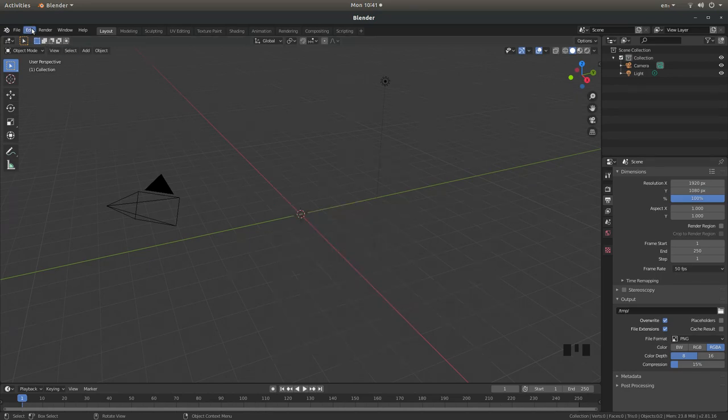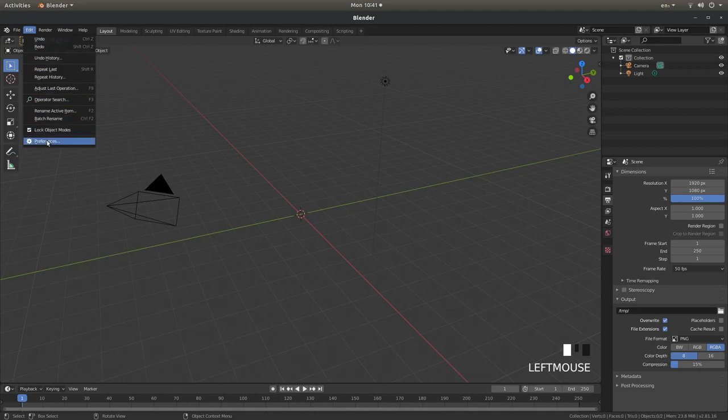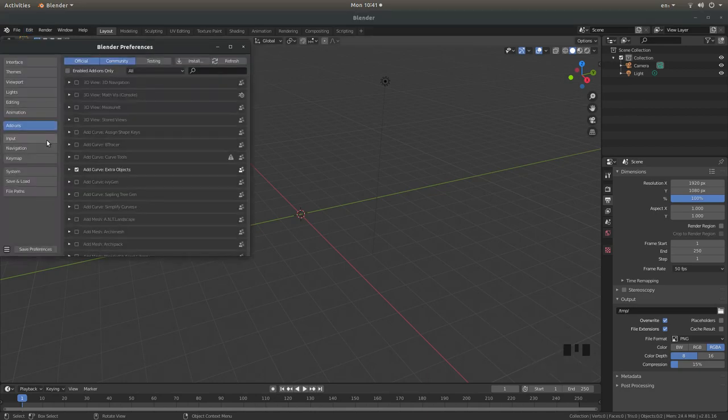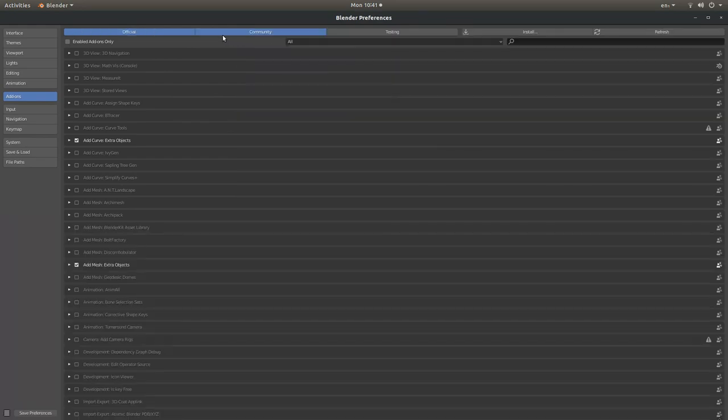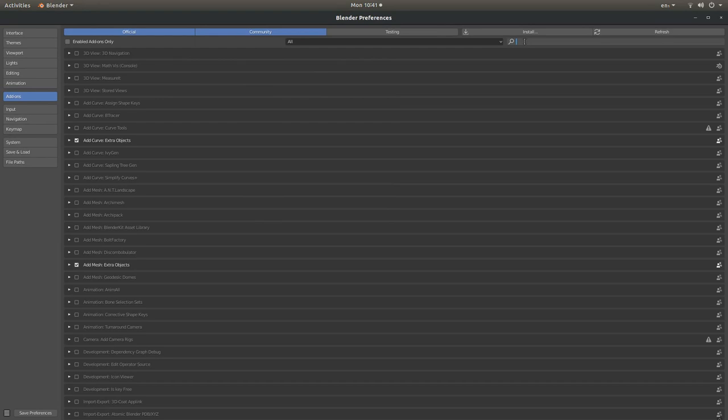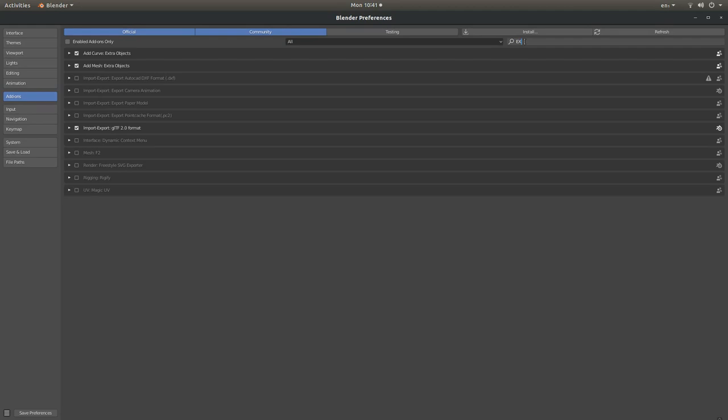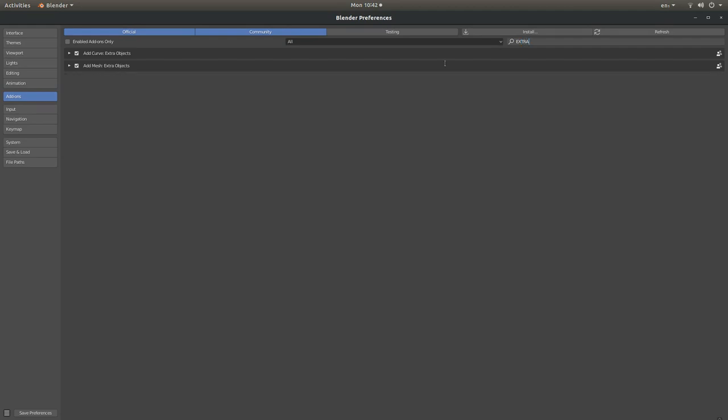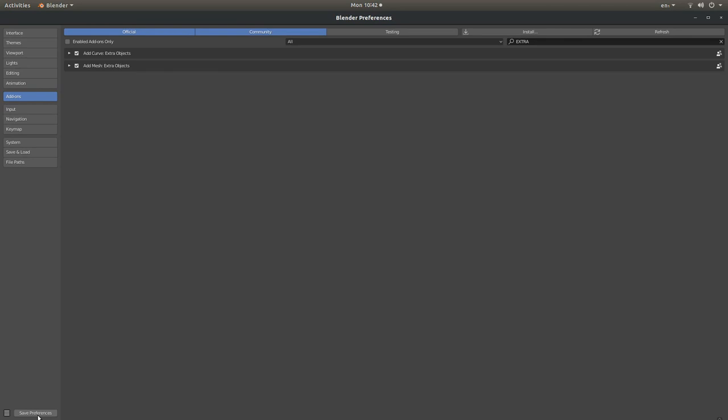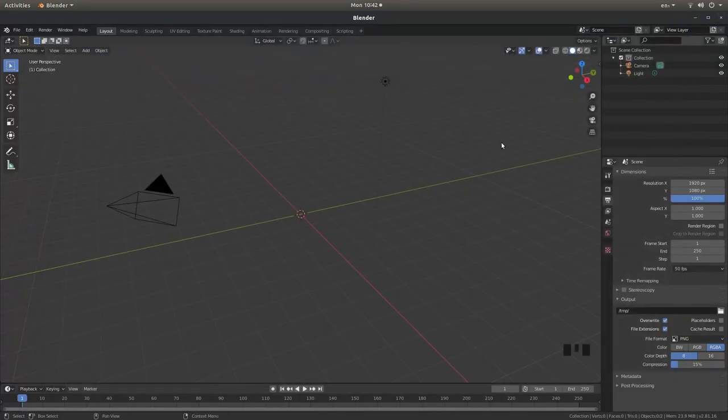If you haven't, just come up to the edit tab and left click on preferences and if you type in the search box something like extra, what you're looking for is add mesh extra objects. Place a tick in the box next to it, you can select this one up here as well, it's a handy extra to have. Obviously you need to be in the add-ons box to find these but make sure you've selected the add mesh extra objects. When you've done that just left click on preferences and then you can close this box down.